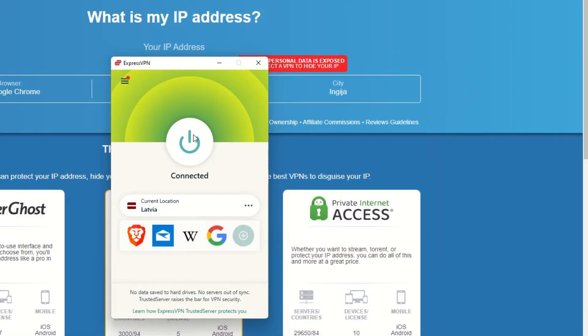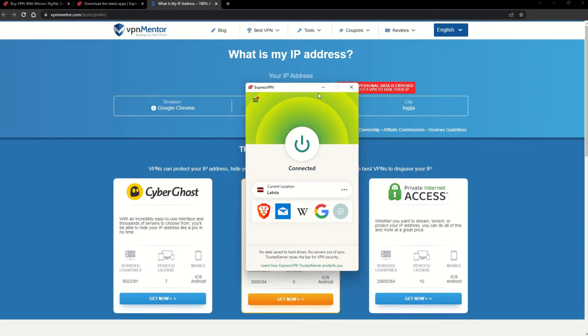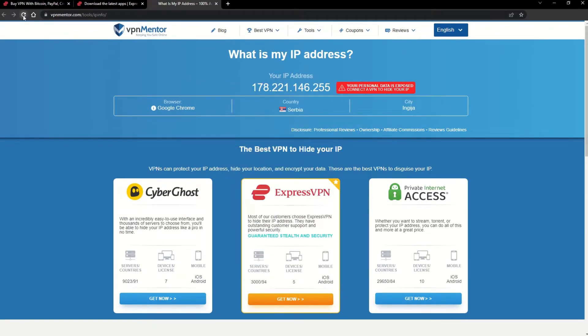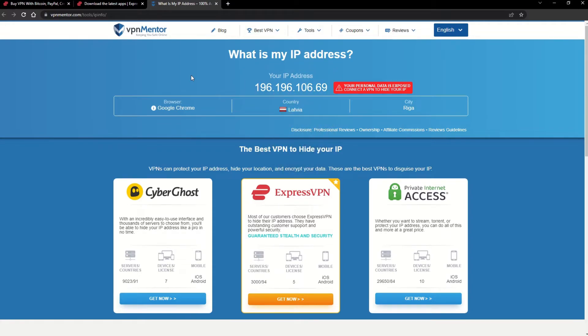That's it! Once you're connected to the VPN server, go to the IP checker tool and refresh. And look at that! You've successfully changed your IP address. Now any website you visit will think you're browsing from your new location.